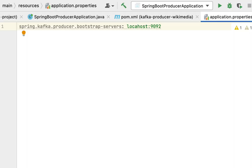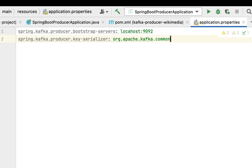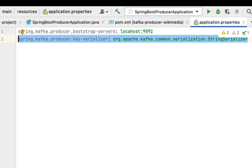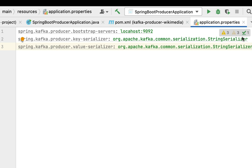Next, let's configure the key serializer and value serializer for the producer. Type the property spring.kafka.producer.key-serializer and then set the value to org.apache.kafka.common.serialization.StringSerializer. Similarly, let's configure the value serializer class by copying this property, pasting it, and changing key to value. Now we have configured the key serializer and value serializer classes. Whenever we develop a Kafka producer, it will internally use these serializer classes to serialize the input data.